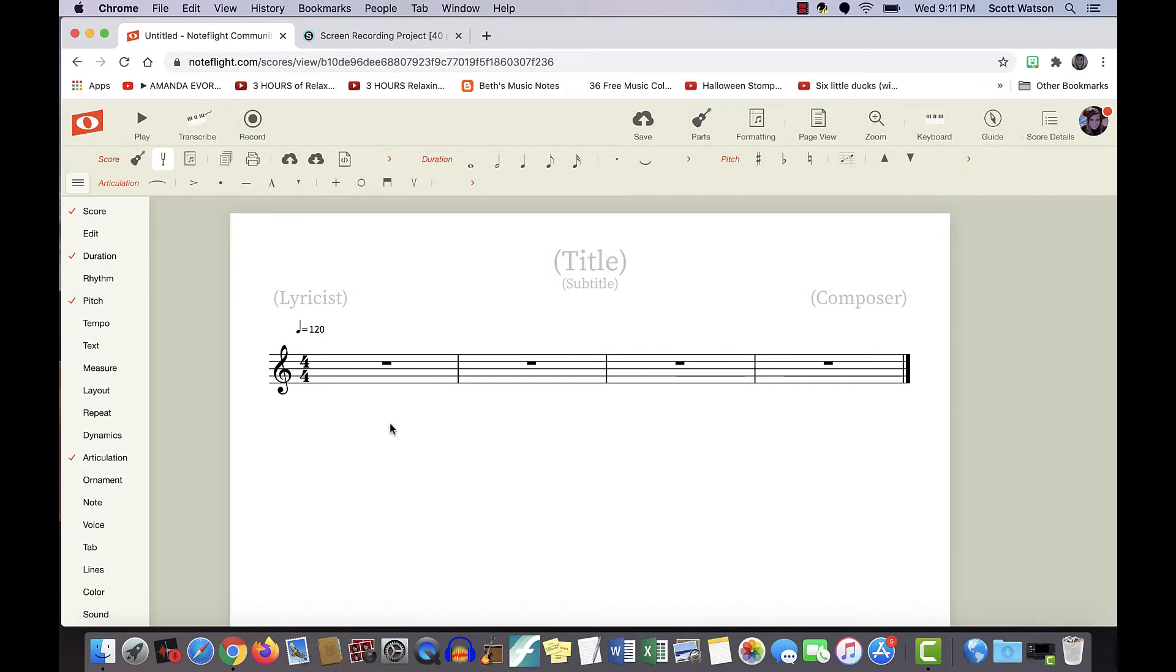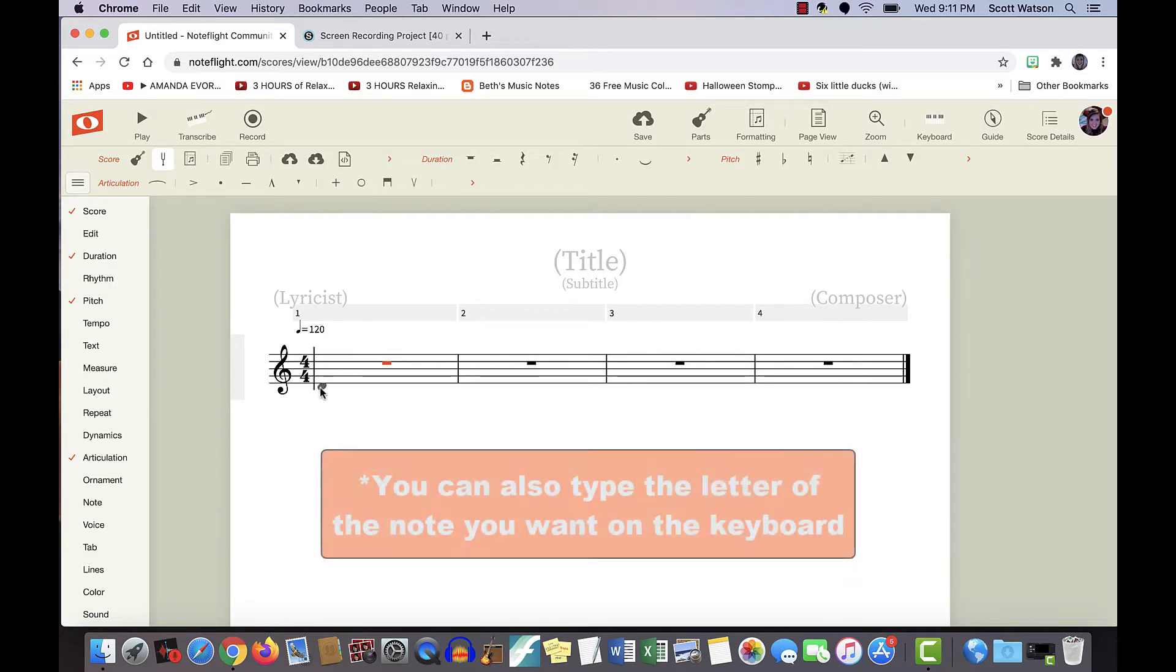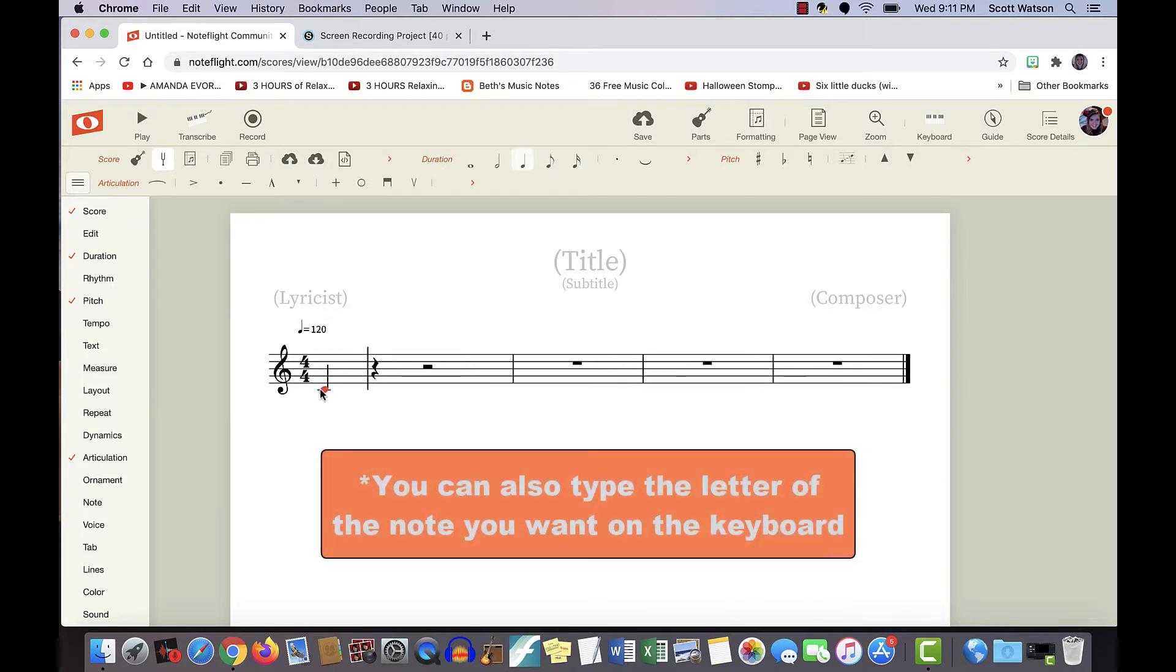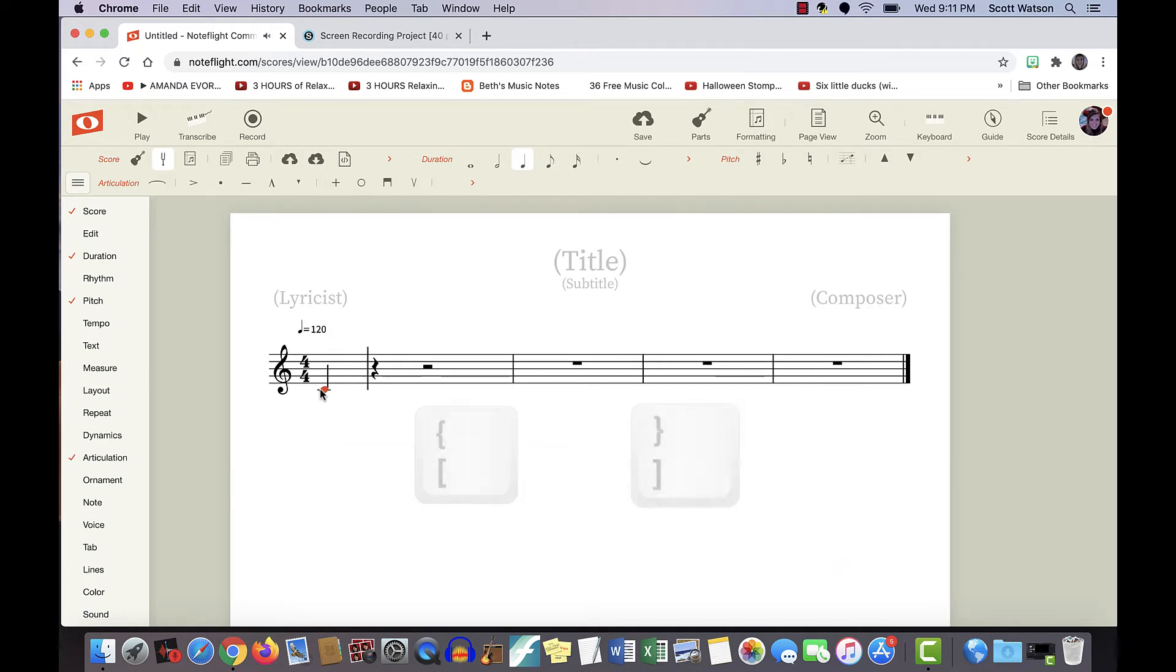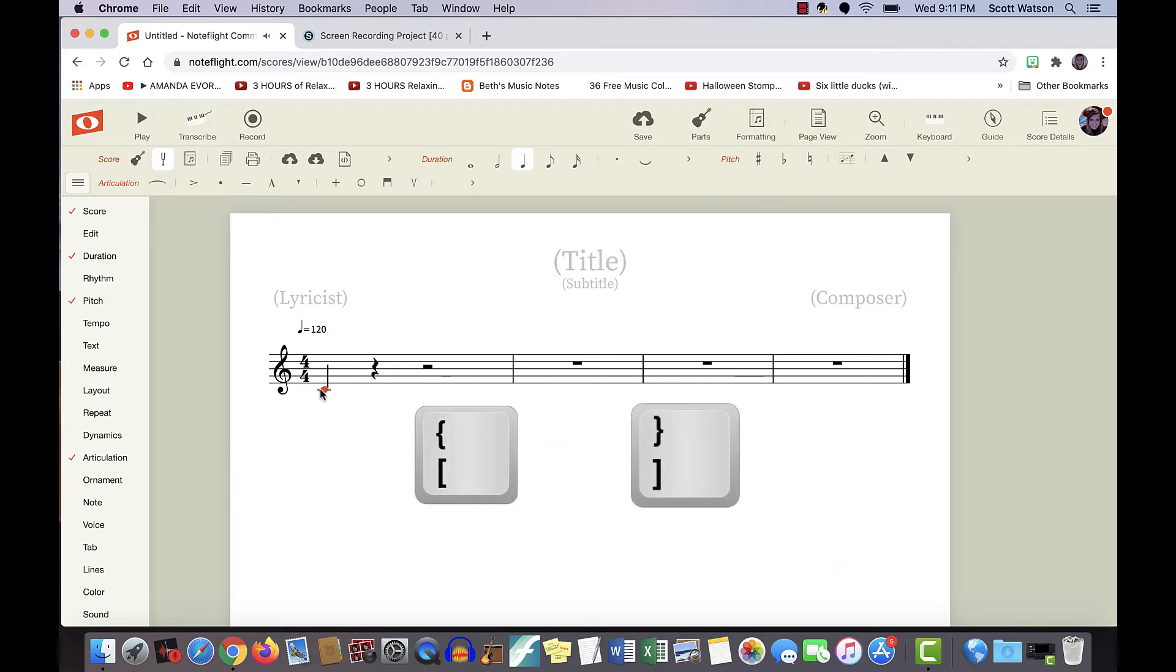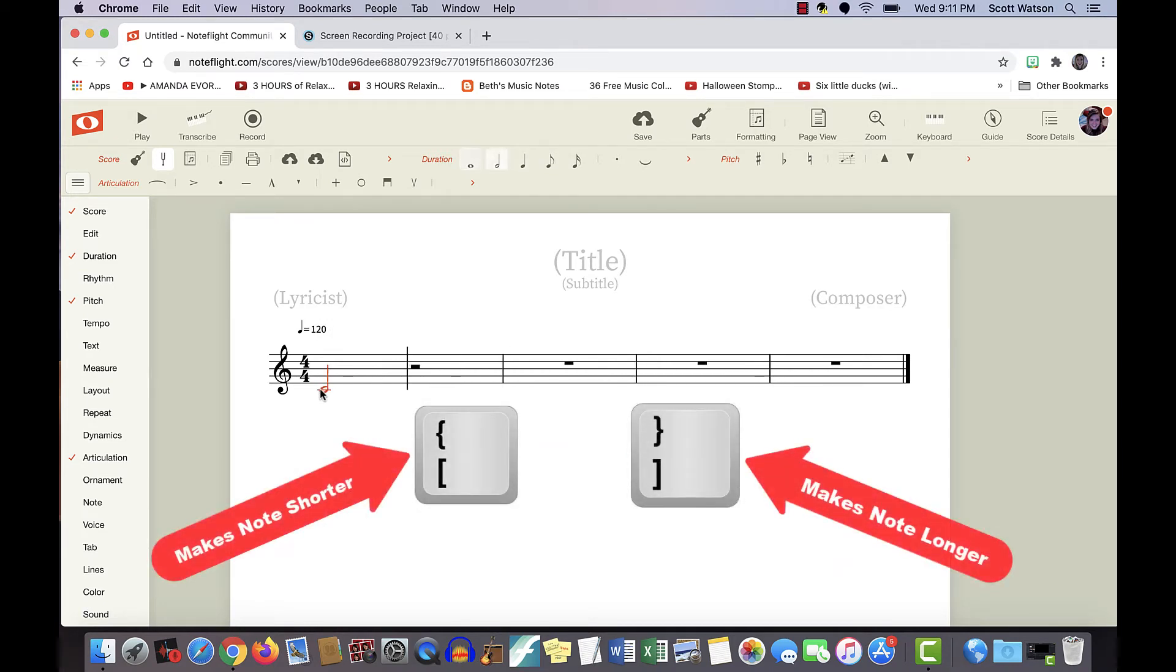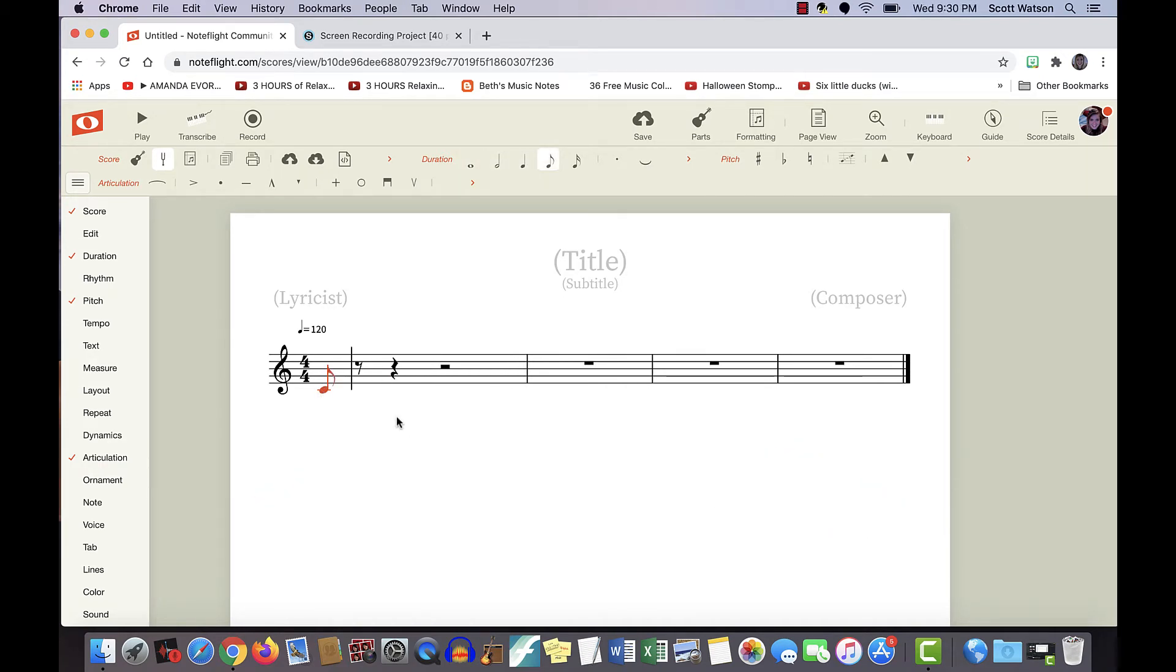To add in notes, all you need to do is put your cursor over the staff and click on the line or space you want it to be on. If you want your note to be longer or shorter, you can use the square bracket keys to adjust the length of the note.